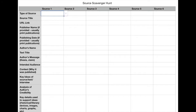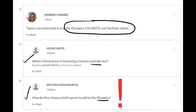Most likely, you'll uncover a deeper or more controversial question that your research can answer. For example, three of the topics I was interested in are the Olympics, COVID-19, and YouTube videos. After reading the questions my friends asked about these topics, I decided to use the question, how do they choose which sports to add to the Olympics, for my topic proposal, and it will be the starting point for my source scavenger hunt.